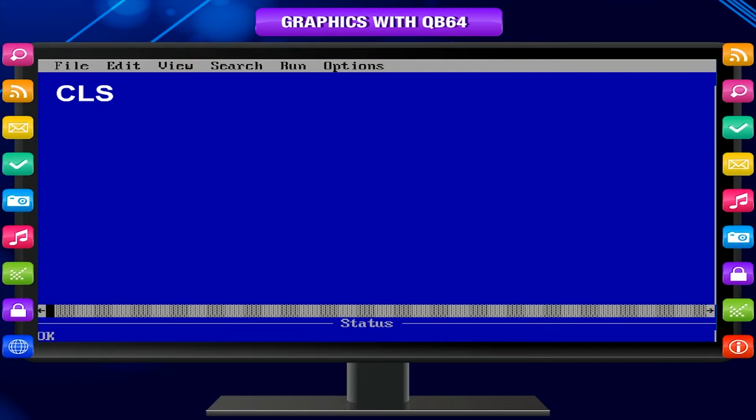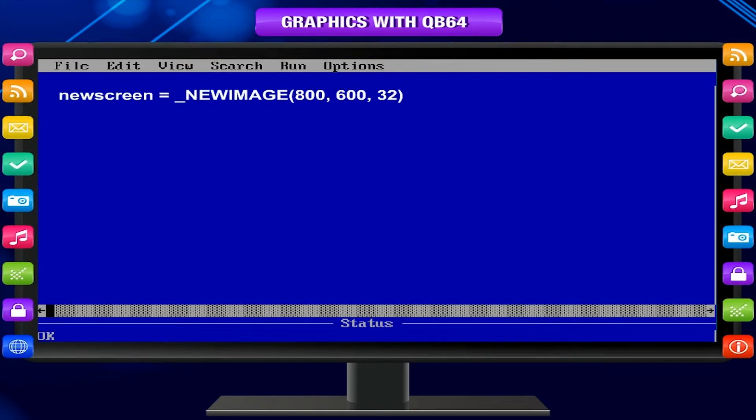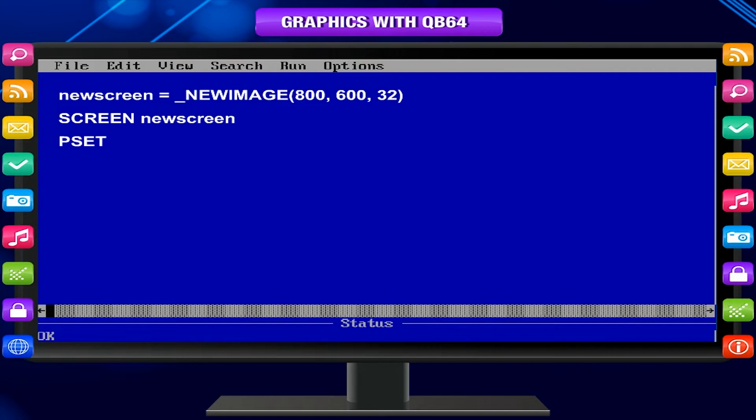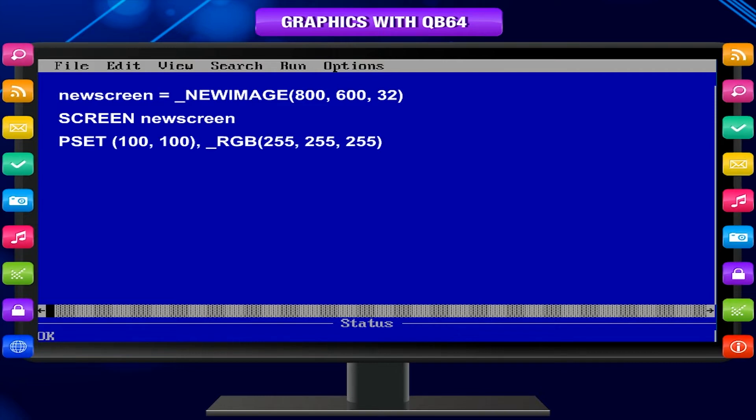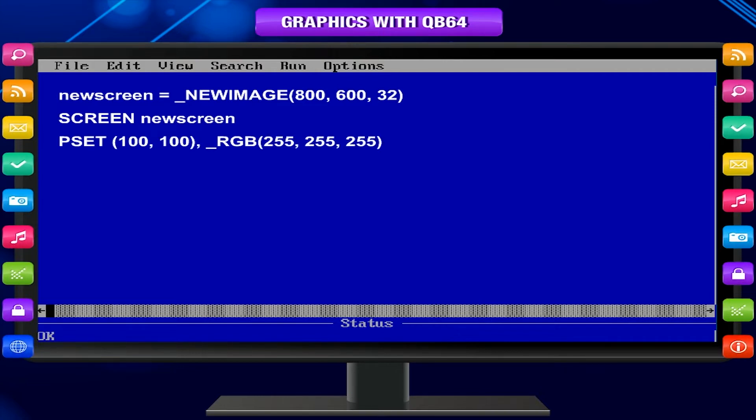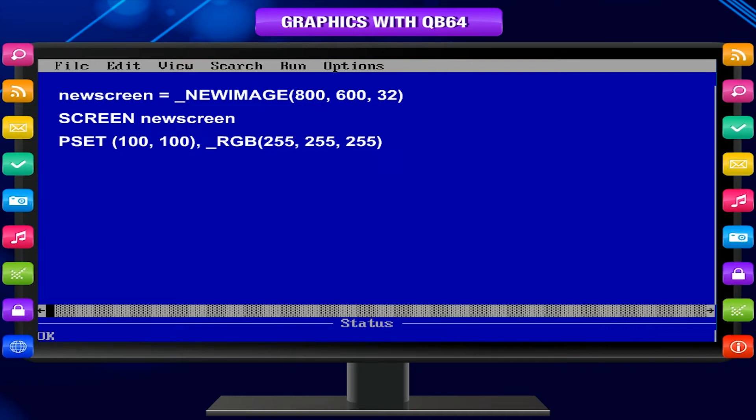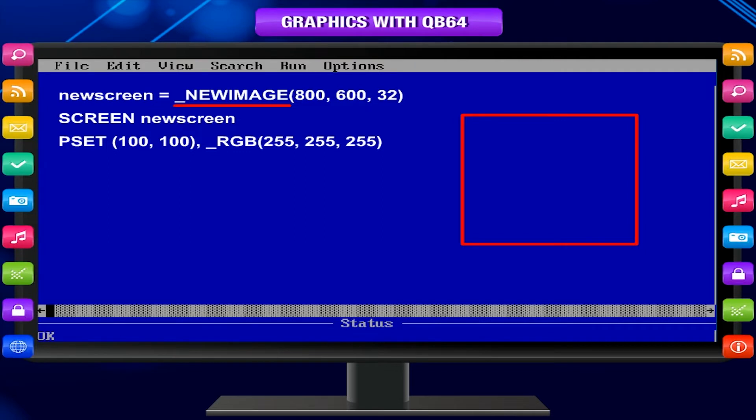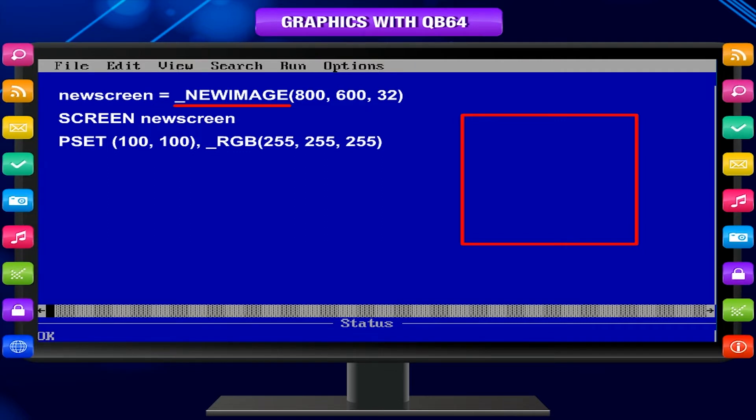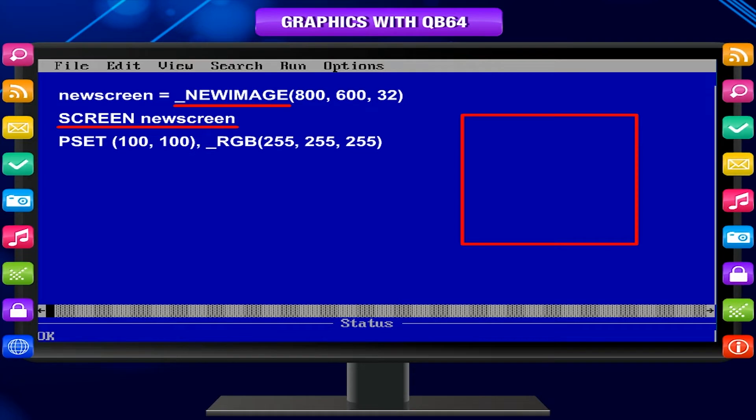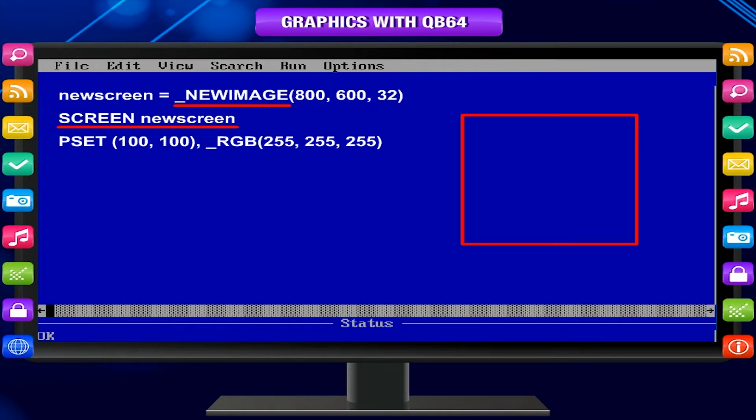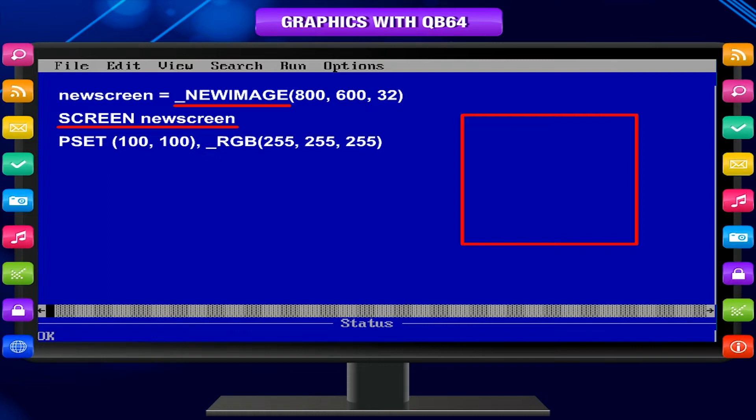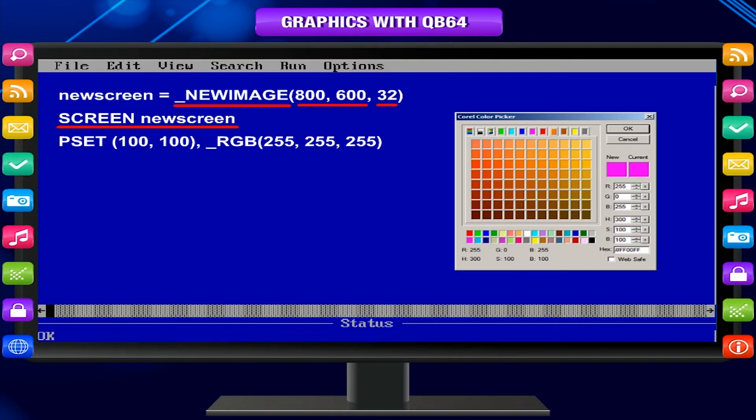Take a glimpse at this code. New screen equals underscore new image 800, 600, 32. Screen new screen, PSET 100, 100, underscore RGB 255, 255, 255. Explanation: Underscore new image creates a rectangular graphic that can be used as the screen. So instead of screen 13, we have screen new screen, that we can define to be exactly what we want. Instead of new screen, you can have any name of your choice. In this case, we defined it to be 800 by 600 with 32-bit colors. Millions of colors!